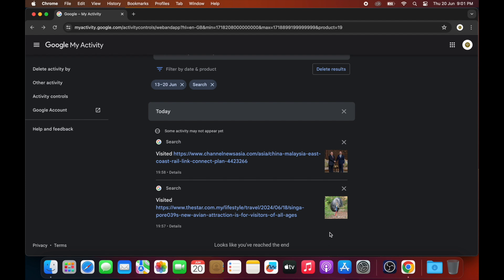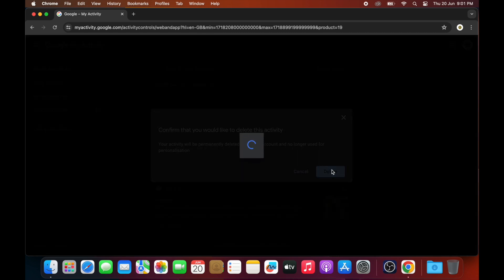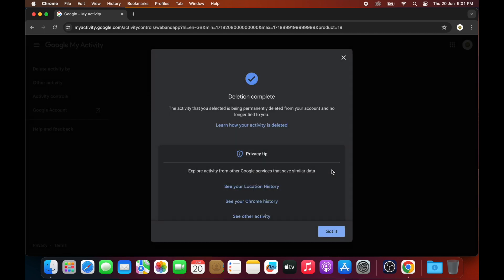Alternatively, if you want to delete all your search history at one go, click on 'Delete Results' and then select 'Delete'. All your history from the last seven days will be deleted.